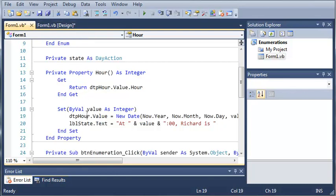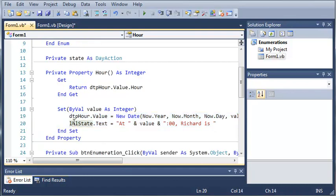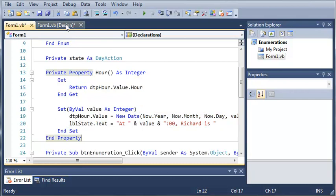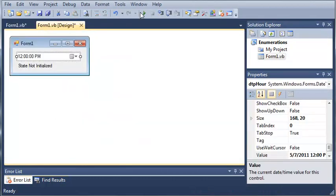So you can have as many things as you want inside of a set block inside of your property hour. So if we go ahead and run this,